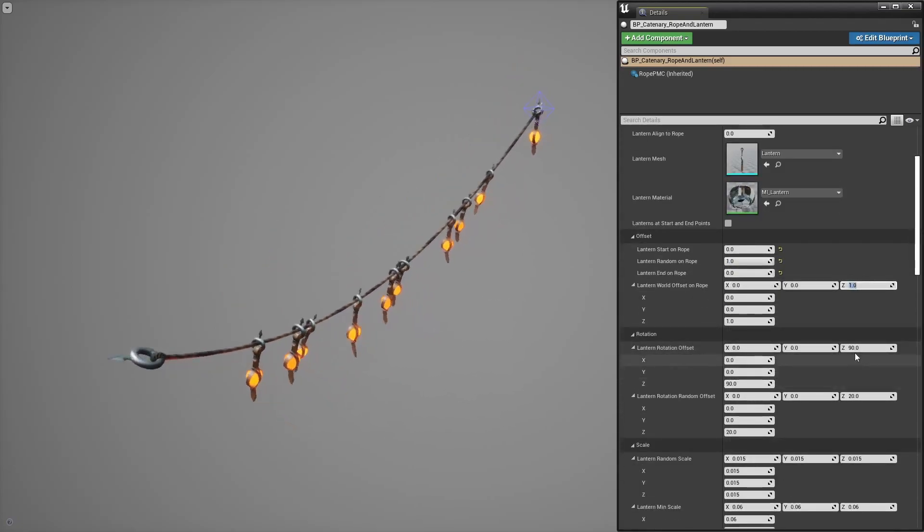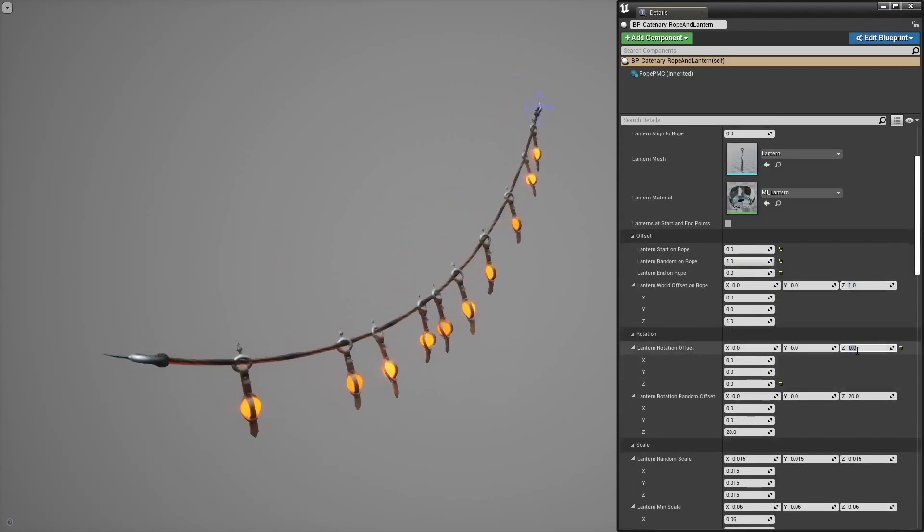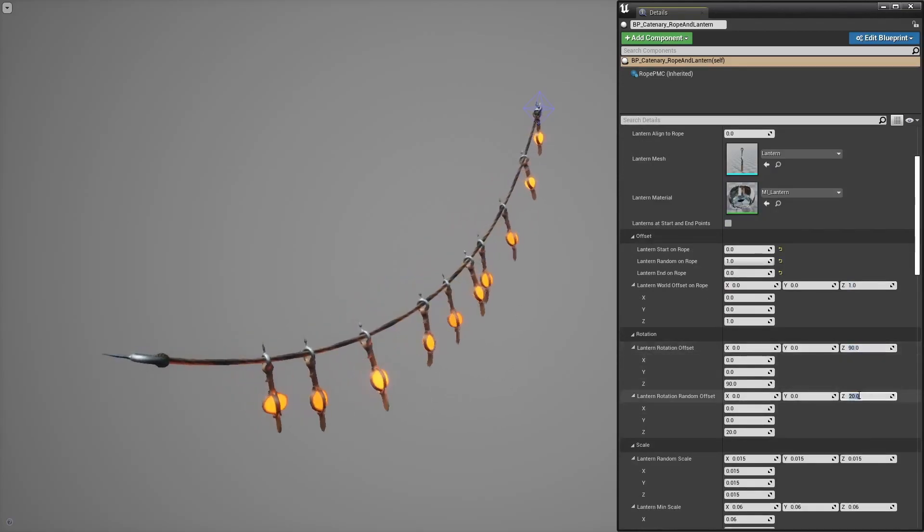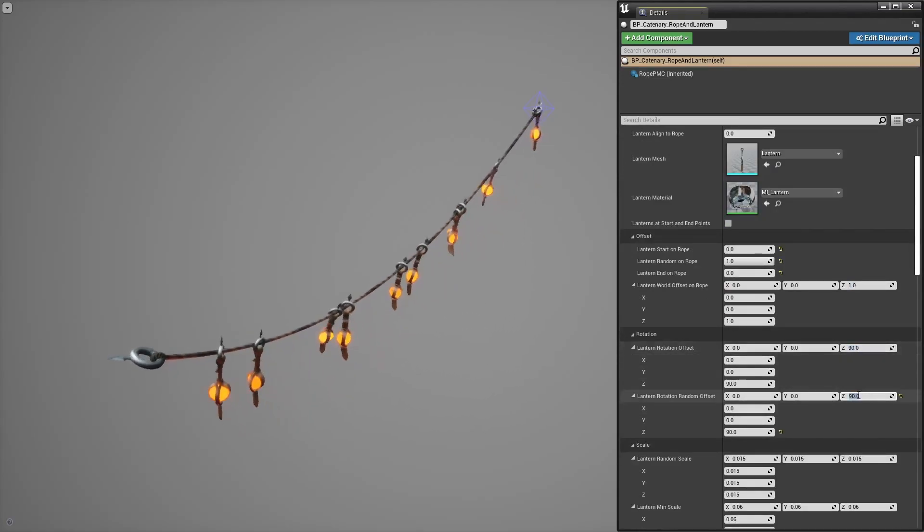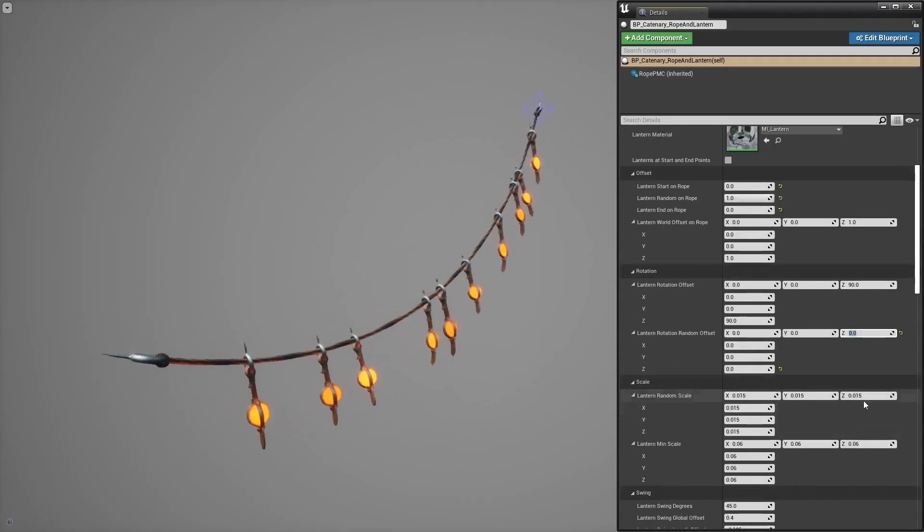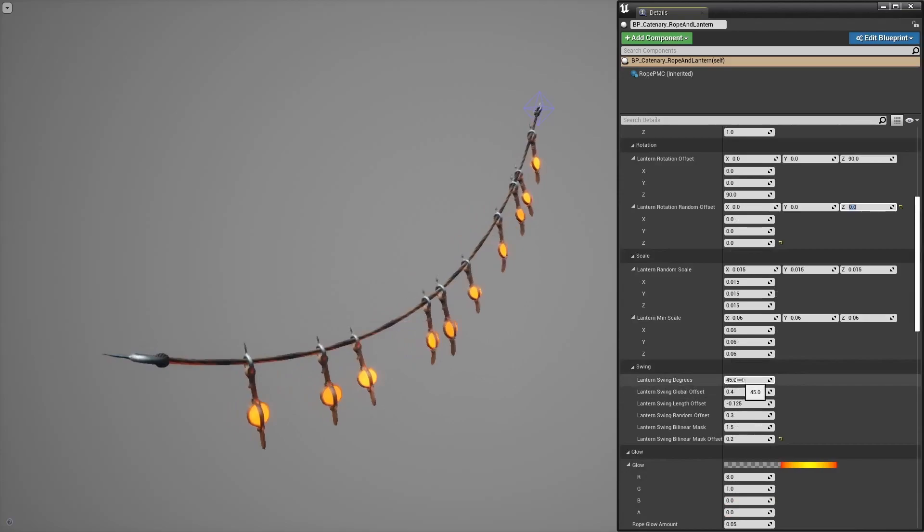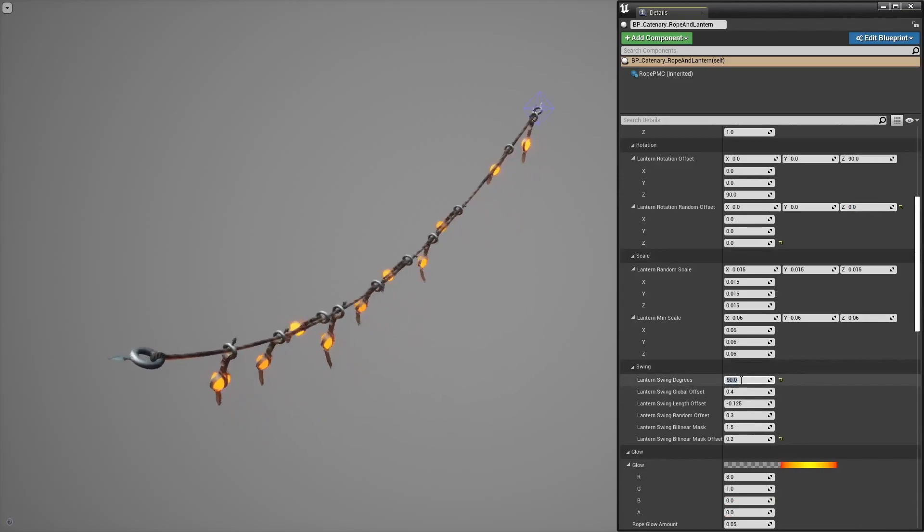Here we have some controls to rotate the meshes and add some randomness as well. Same for scale, how much they swing back and forth in degrees.